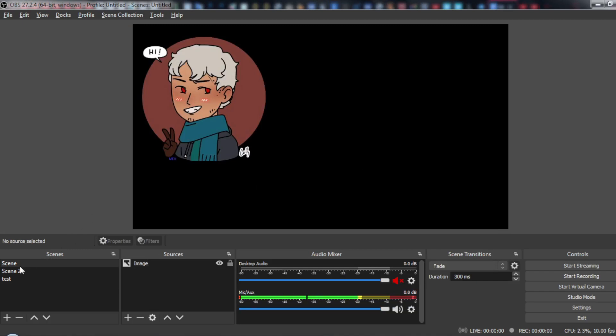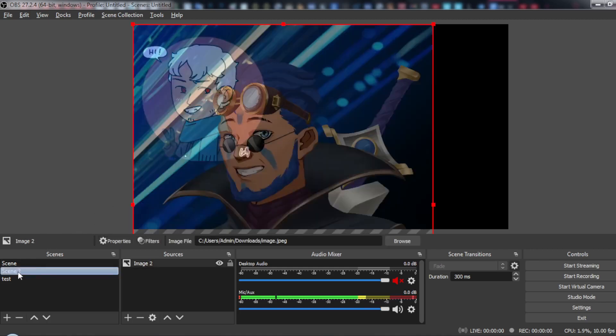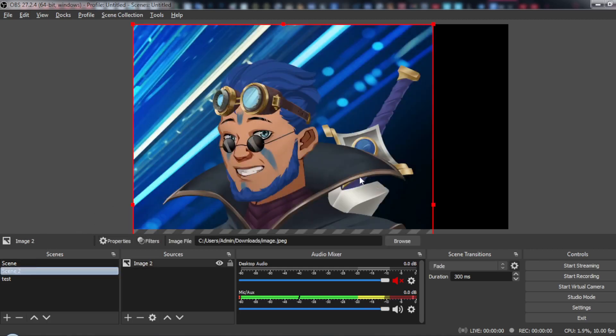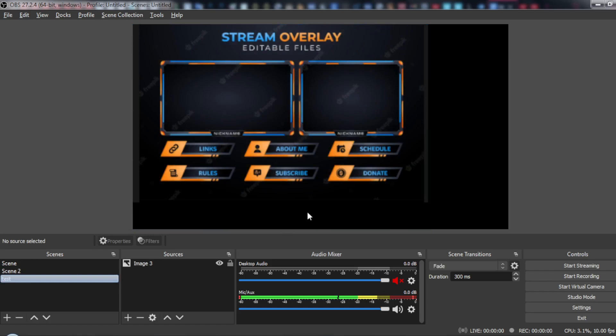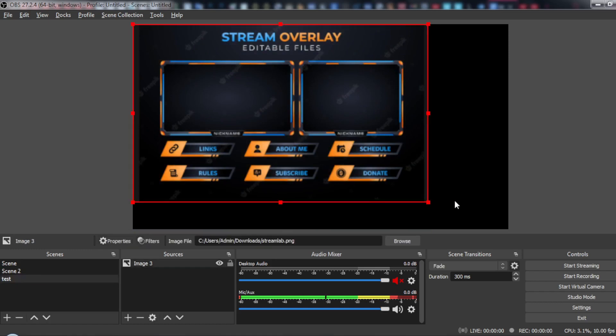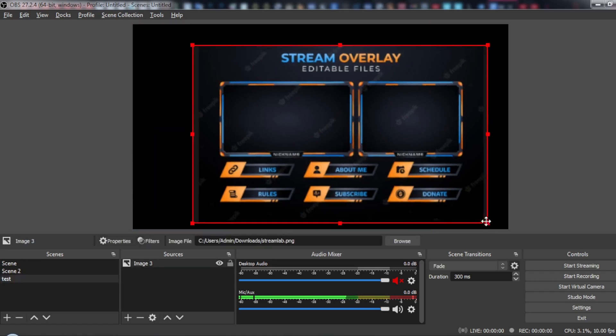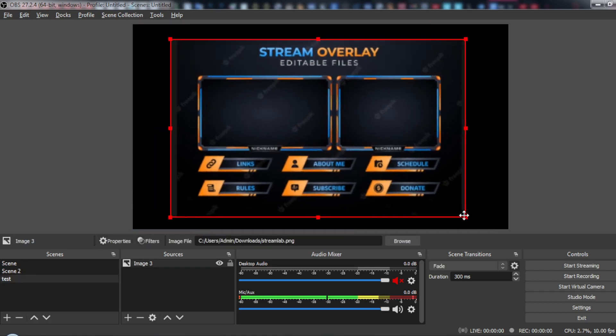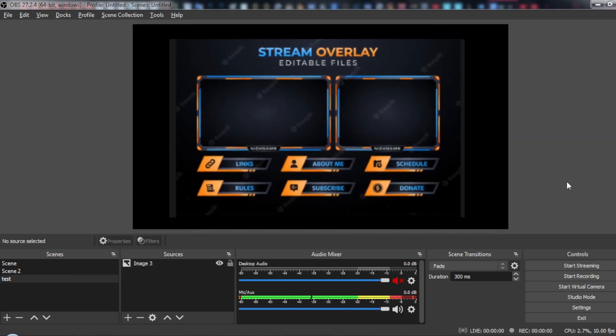Okay, so I've set some images on every scene. So as you can see the first scene we have this image, second scene we have this image, and the third scene we have this image. So let's say for example you have this as your first scene when streaming or something.